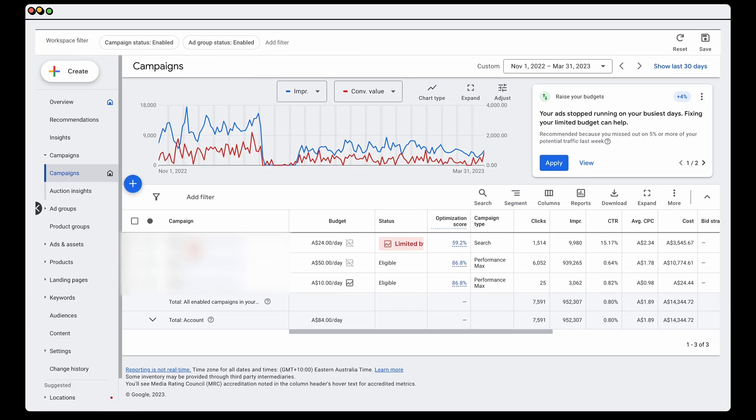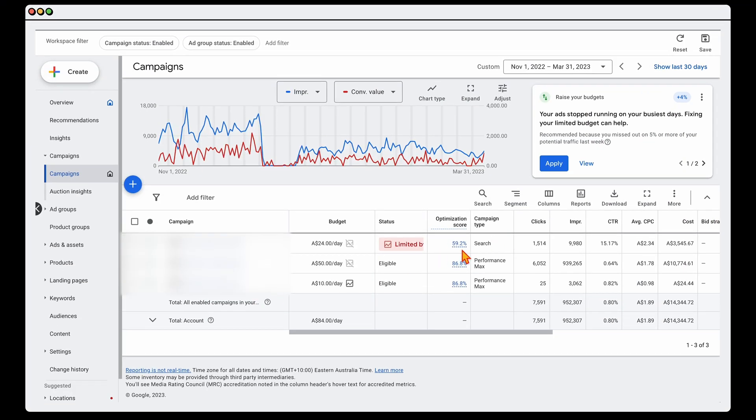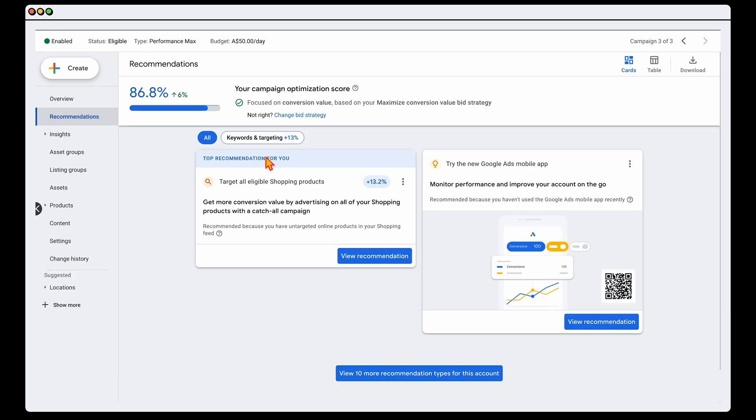What I do also want to point out is that I could get an optimization score of 100 on any campaign right now without doing a single thing. Let me show you. Right here we've got three campaigns. We've got one that's got an optimization score of just under 60% at 59, and then we've got two at 86%. So let's go into one of these two right here.